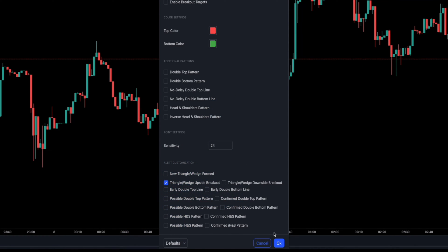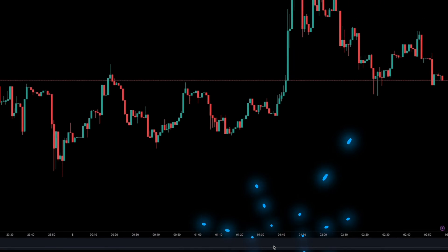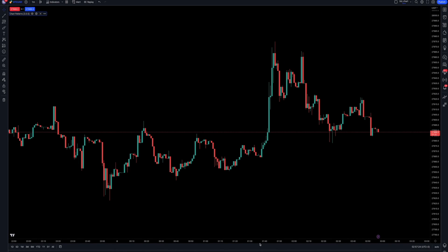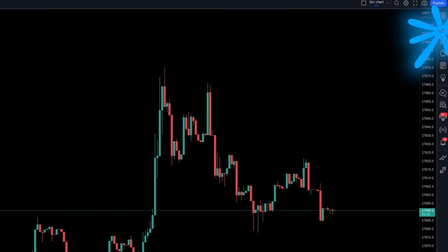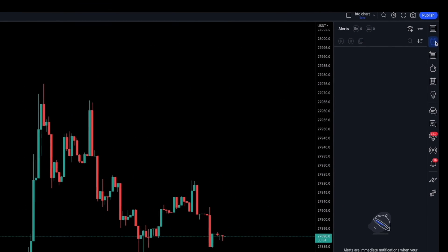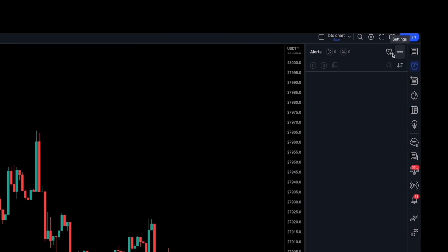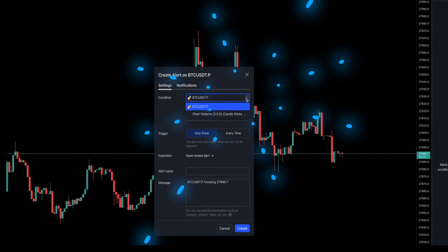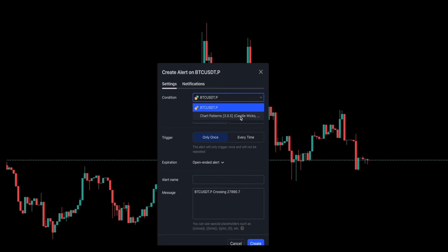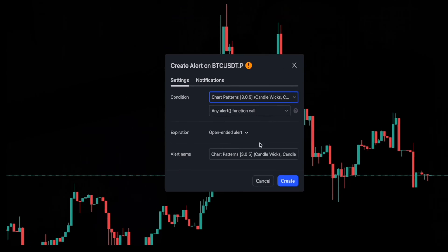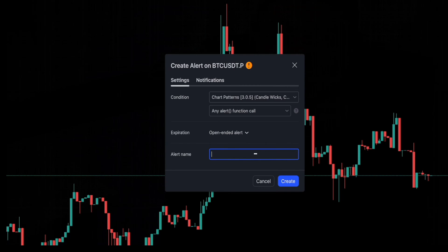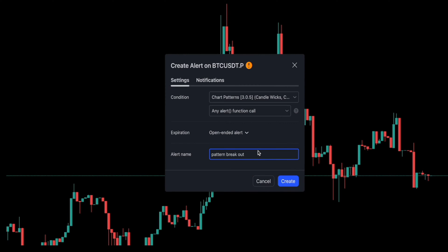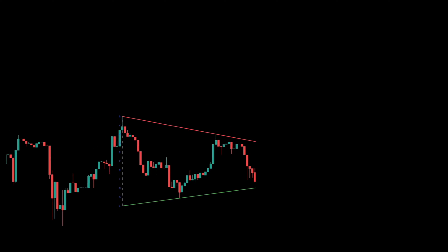Once the box is checked, head over to the right-hand side of your screen and click on the alert icon. Then click on create new alert. Now choose the specific indicator that you set your alert on. Next, you can name this alert to match the alert that you selected in the settings panel. Click create and you are all set.